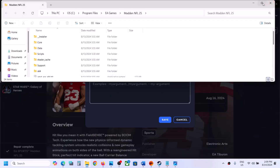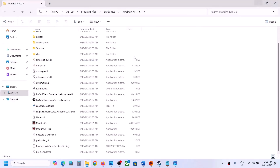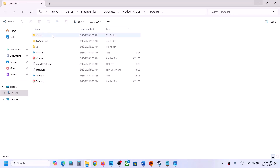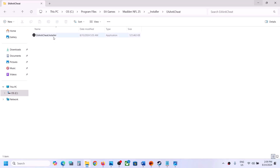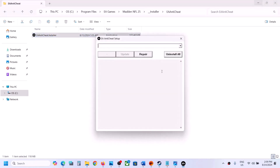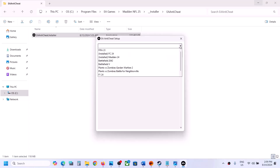Once you are in the game folder, open the Installer folder. Make a double-click on Installer, then open the EA Anti-Cheat folder. Here you can see the EA Anti-Cheat installer — make a double-click and run this file.